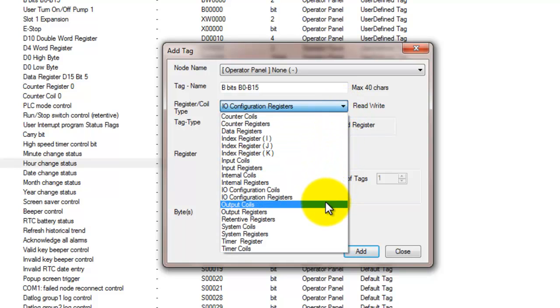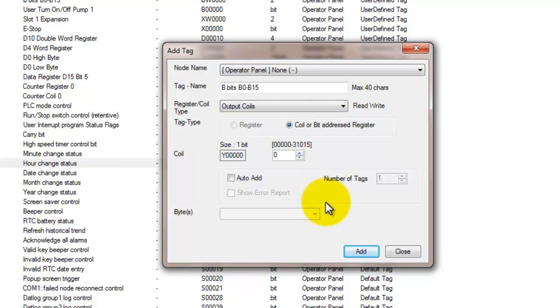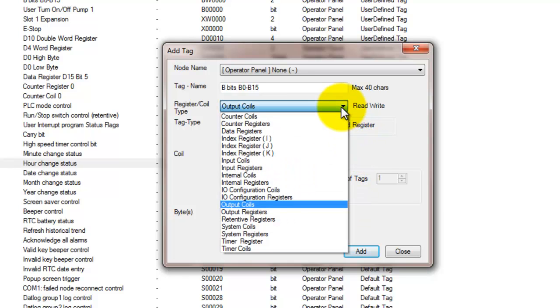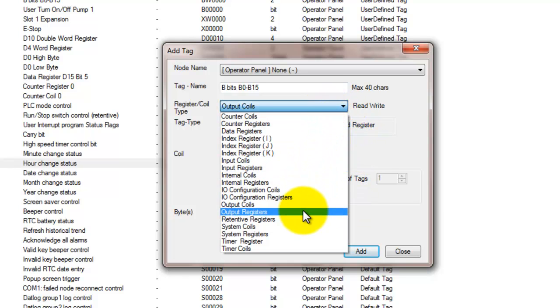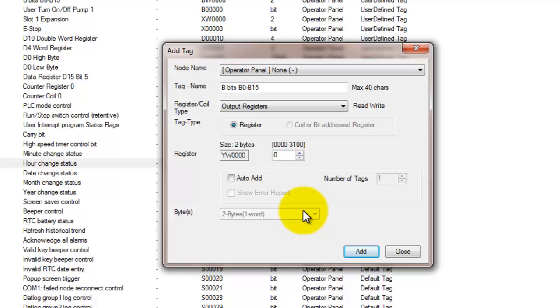We can look at output coils. These are the physical digital output connections from the IO modules. These registers are automatically populated when you assign a specific digital expansion module. The tag name of the output can be changed to reflect what the output is connected to. Same thing for the output registers. They are used for showing all physical outputs to a given module in one 16-bit word.